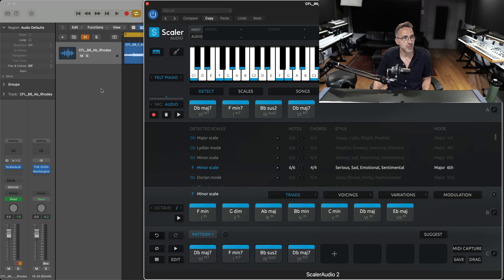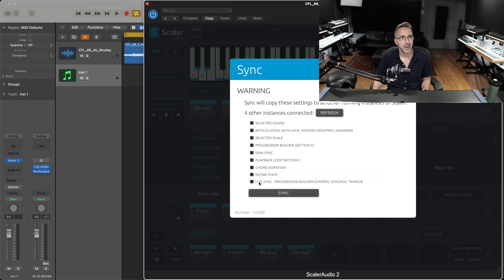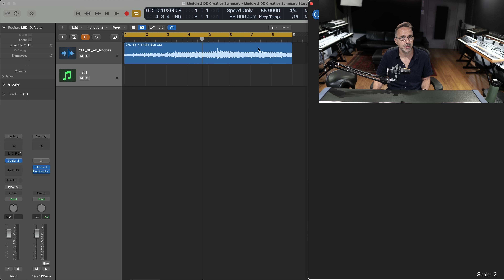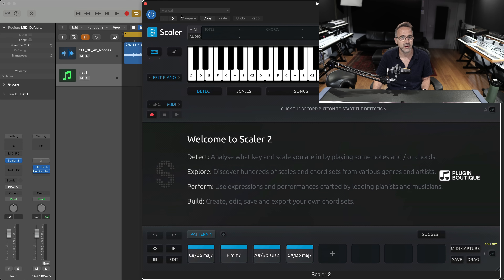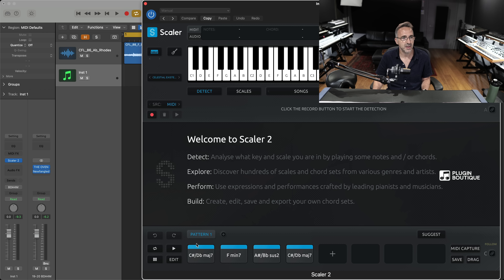What I might do is create a new instrument track with Scala 2 on it, and on this original Scala I might say can we live sync that. If I start the live sync and then close that down and open the new Scala I've just opened, you can see the chords are here. That's cool — it's on its own instrument now so I can begin to play on top of it. I'll call up an internal synth patch from Scala: Celestial Existence. Let's see how the chord sounds over the top.